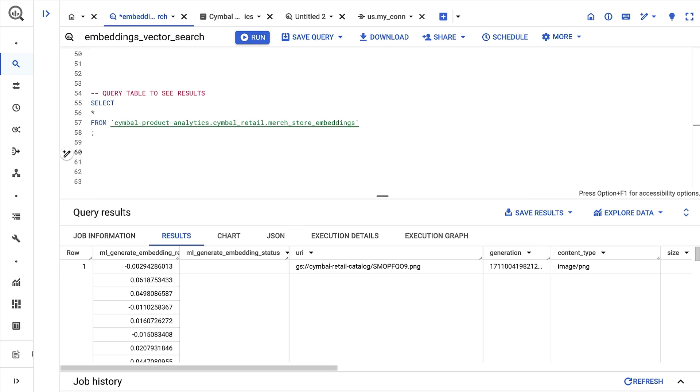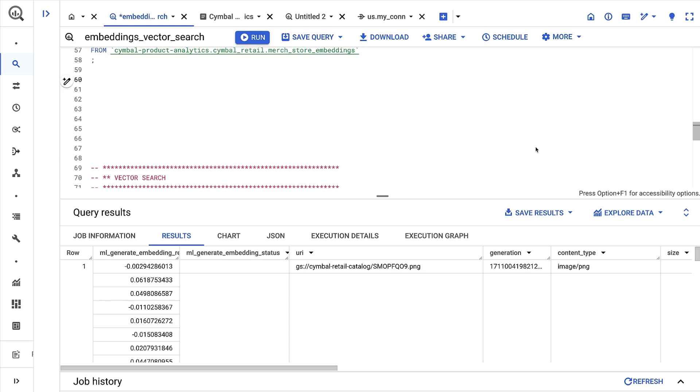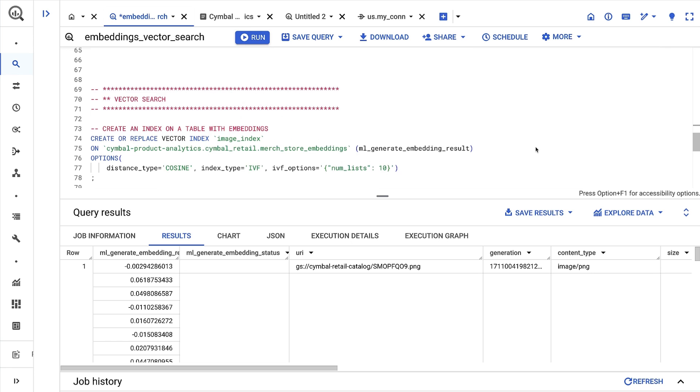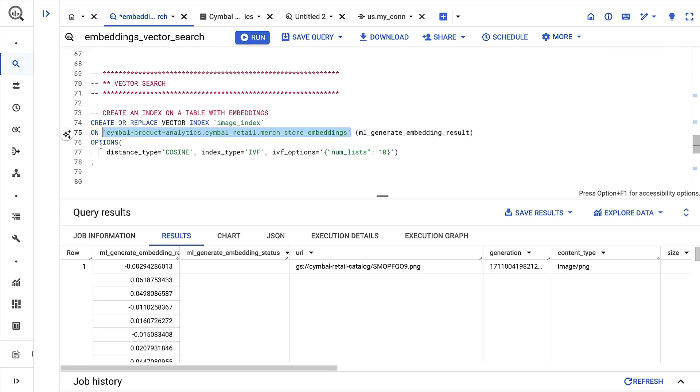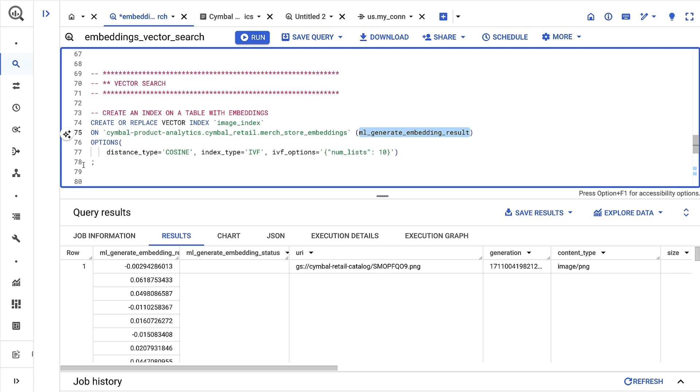With embeddings in a BigQuery table and ready to use, let's now turn to vector search. I'll begin by creating a vector index on top of my table. This will enable faster and more scalable semantic search by using an approximate nearest neighbor search algorithm. I need to give an index name, specify the BigQuery table it refers to, and define the embeddings column within the table.